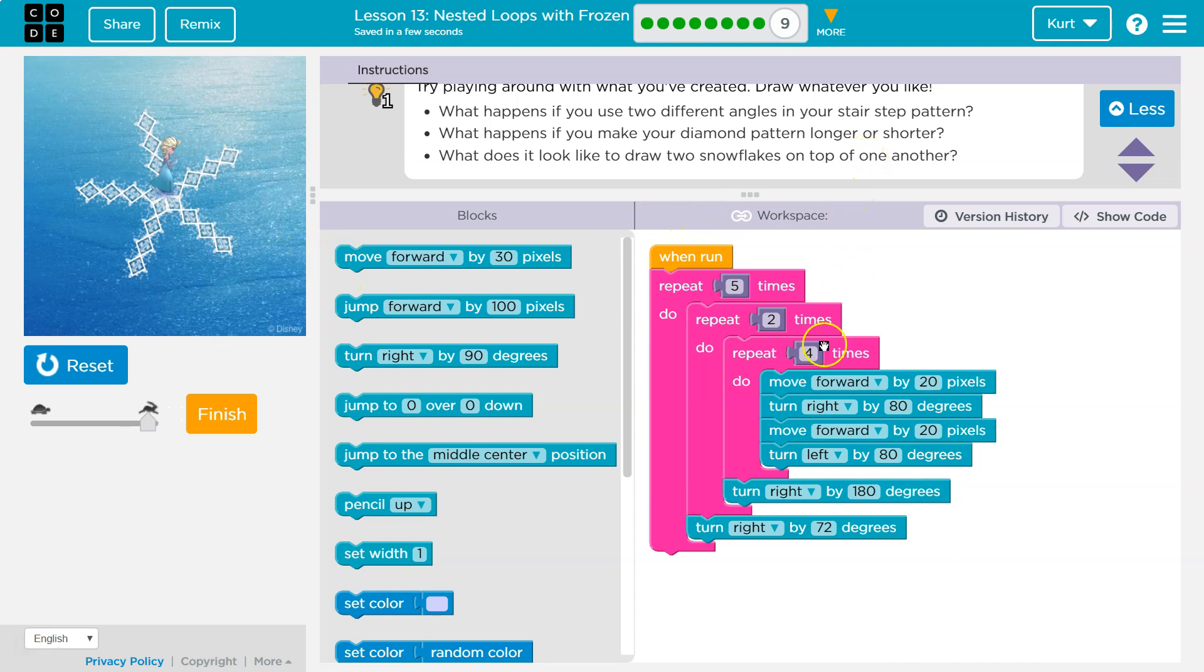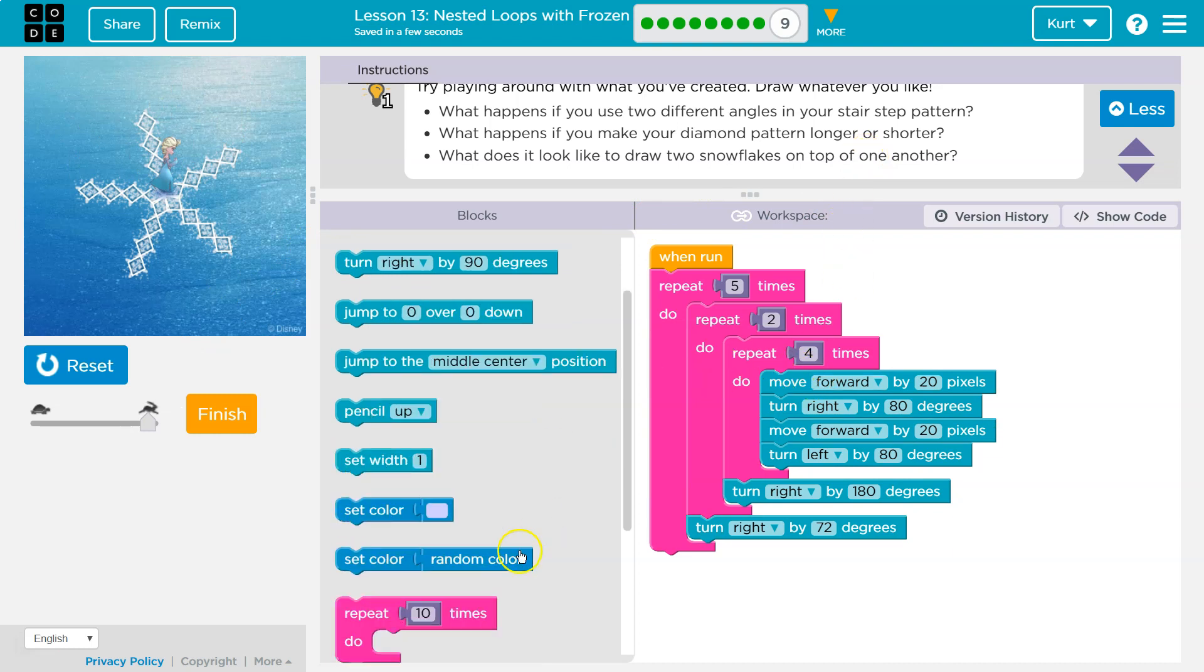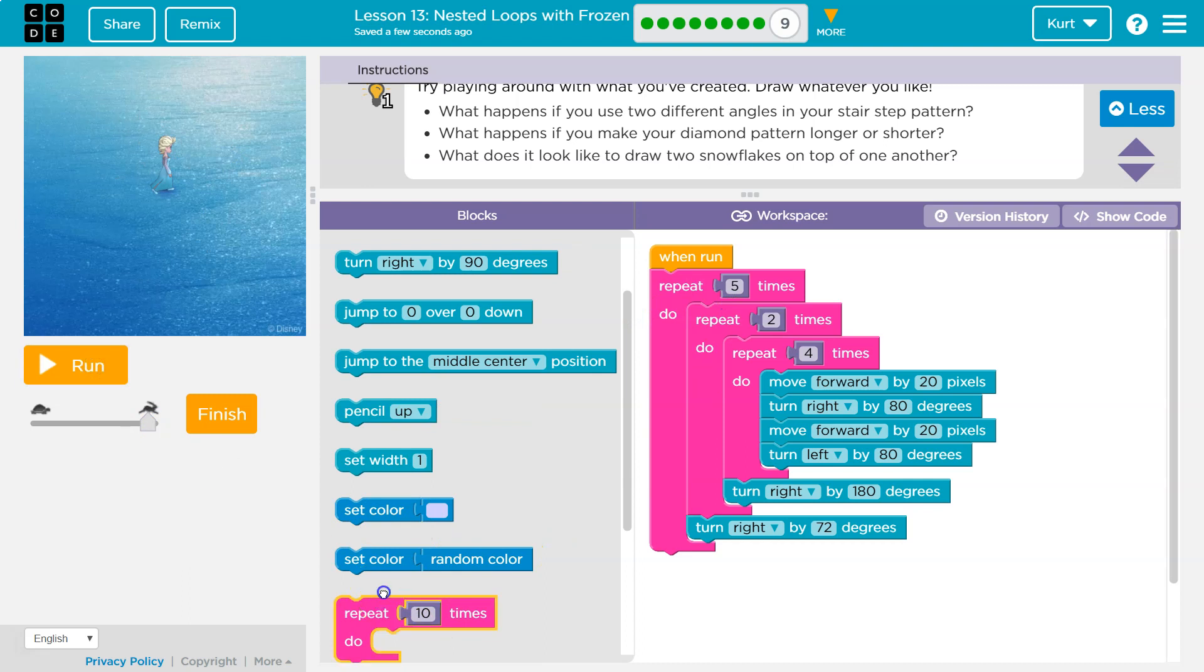Two snowflakes on top of each other. Oh, we could use a repeat. Let's do that. That sounds cool.